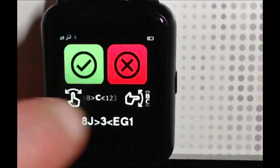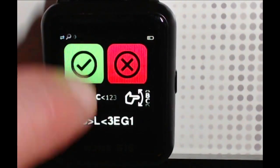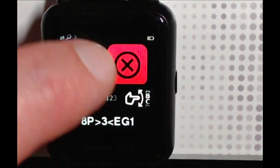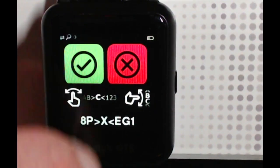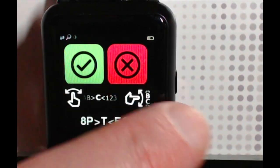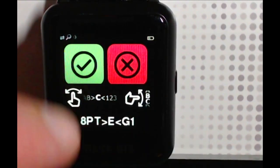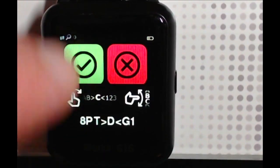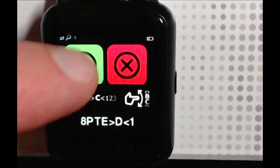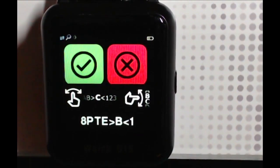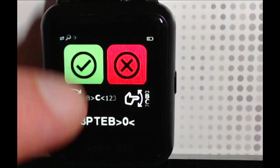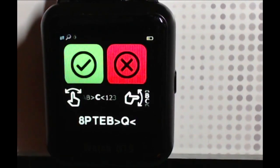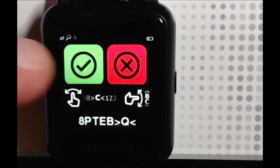This screen is different to others on the device. In order to set the transmitter ID, you swipe left and right to select which digit of the transmitter ID you want to change, and you swipe up and down to advance or go back through the letters and numbers that make up the transmitter ID. If you're happy with the transmitter ID that you've entered, you can long press on the green tick.